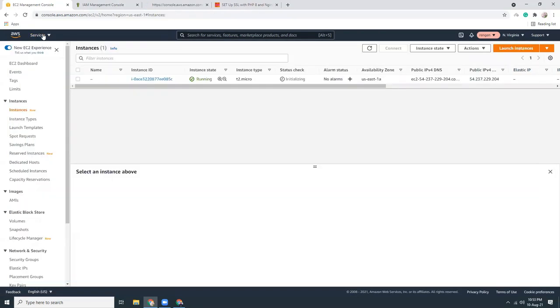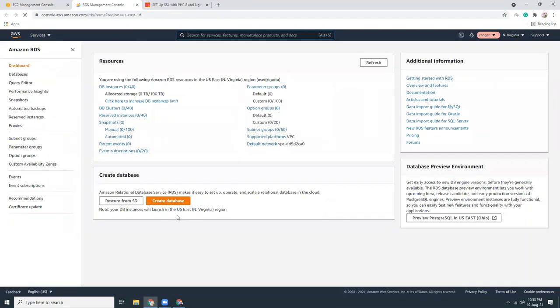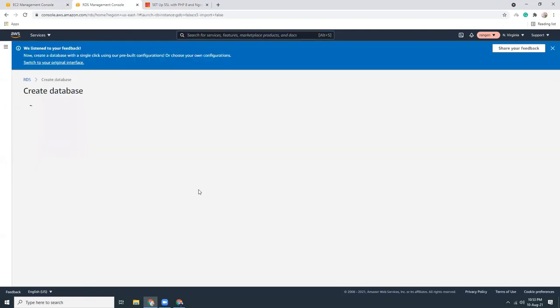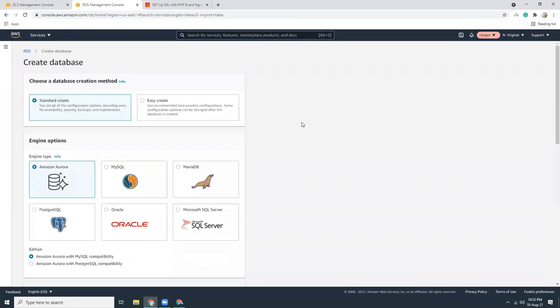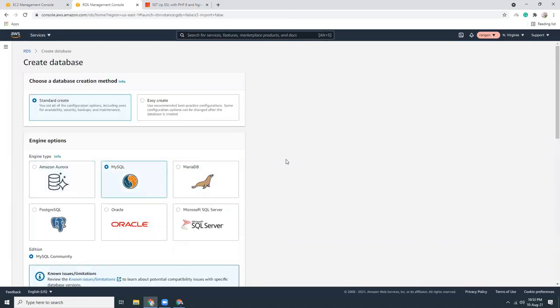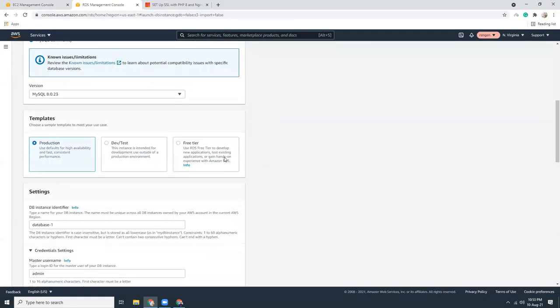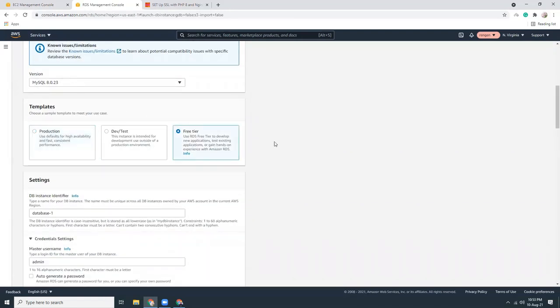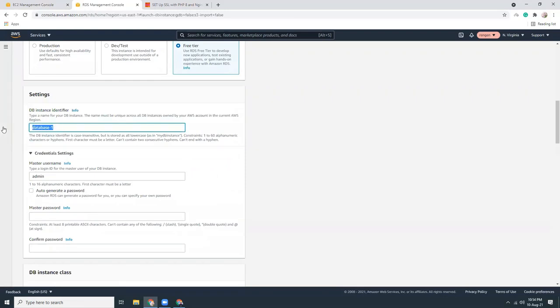We need a database for installing WordPress, so we'll use MySQL. Let's go to the RDS section and create a database. Standard create — MySQL 8 — that's good.